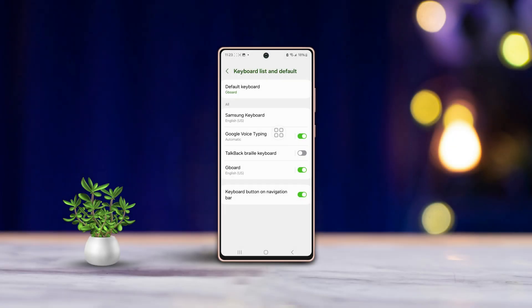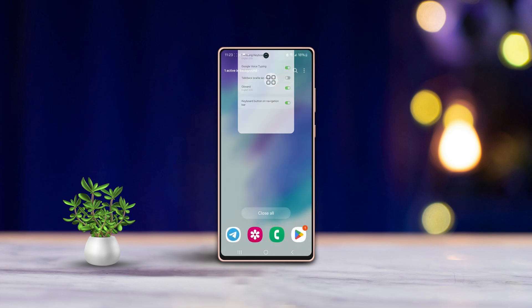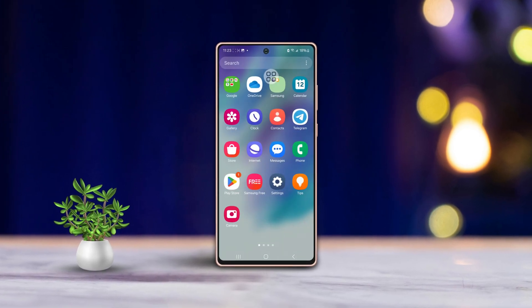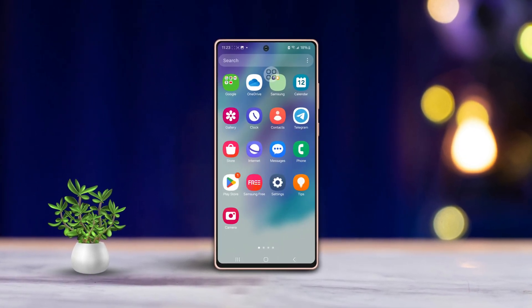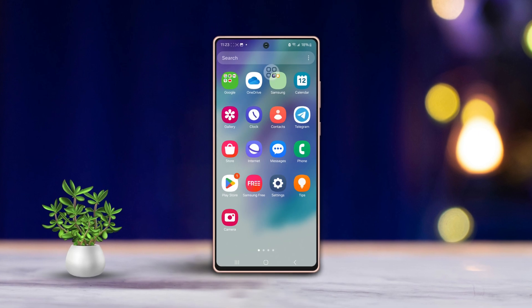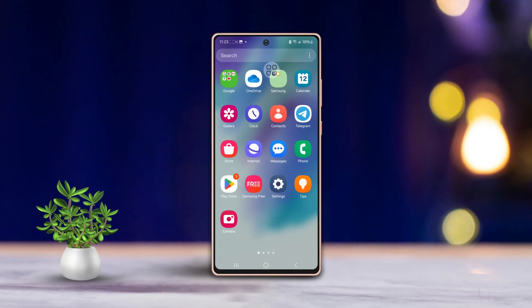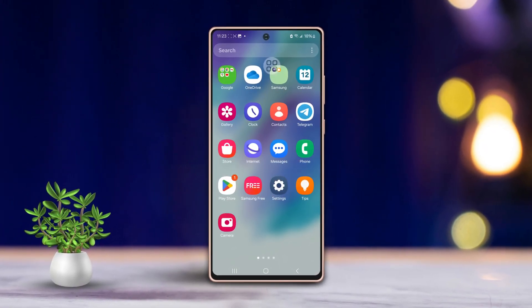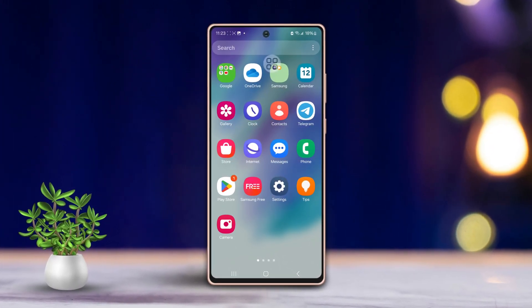Looking to switch up your default keyboard on your Samsung phone? Maybe your current one isn't cutting it. No worries, I'm here to guide you through the process of changing your default keyboard so you can type just the way you like. Let's dive in.